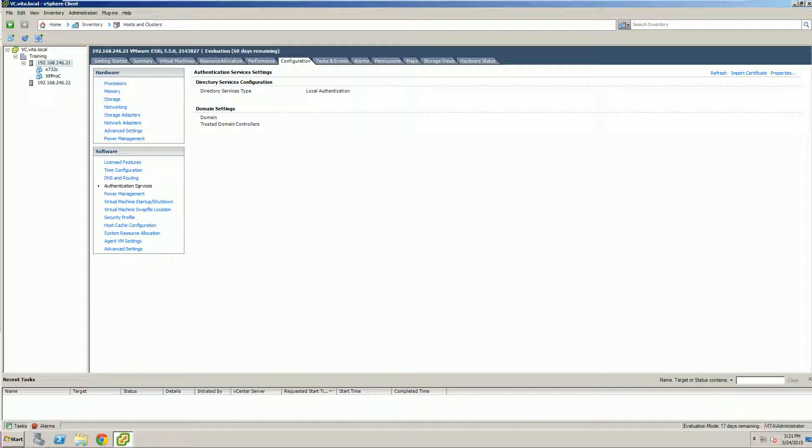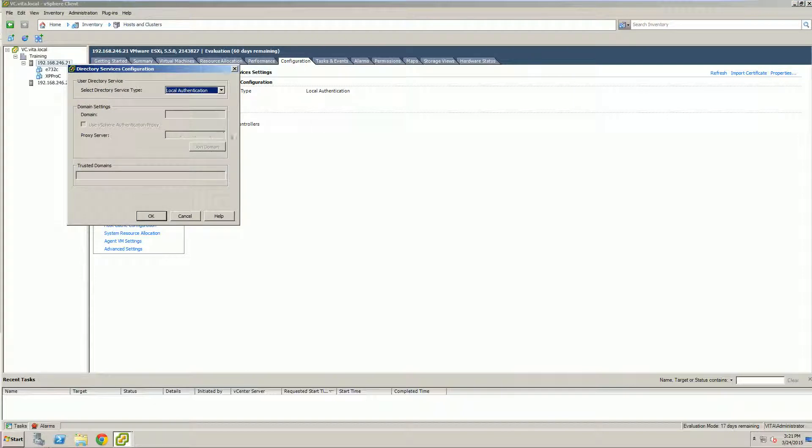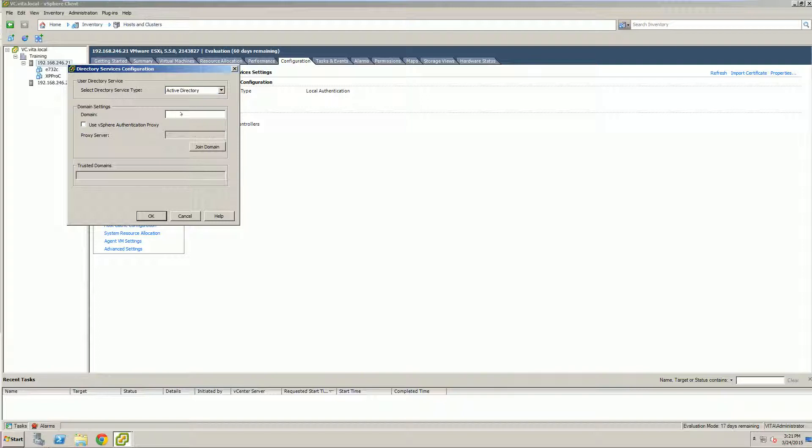If you right-click on it, we get nothing. So, we actually have to go to the top right-hand corner, Properties, and we're going to set up Active Directory. You're going to fill it in for our domain, vidda.local, and we will join our domain.